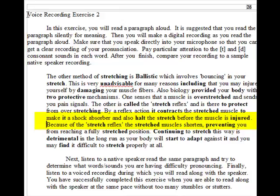Because of the stretch reflex, the stretched muscle shortens, preventing you from reaching a fully stretched position. Continuing to stretch this way is detrimental in the long run as your body will start to adapt against it, and you may find it difficult to stretch properly at all.